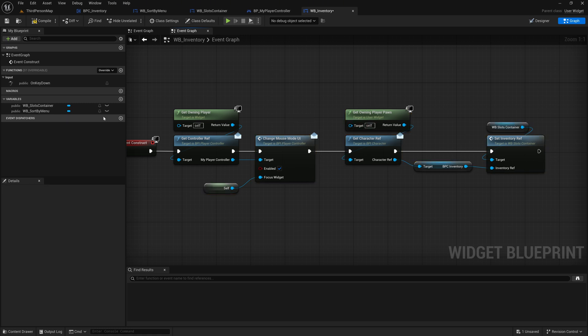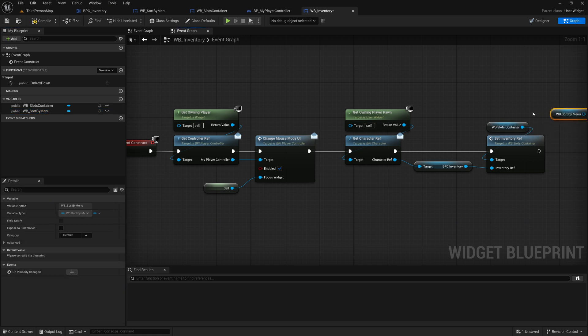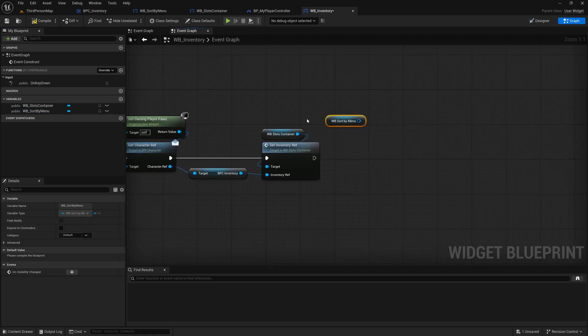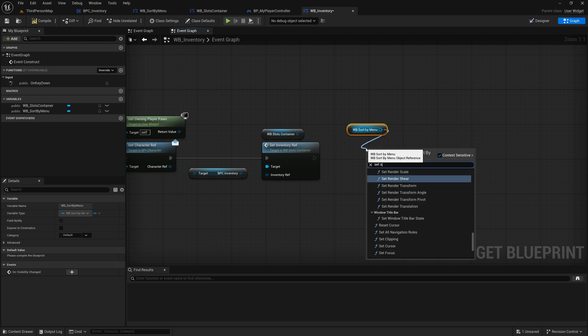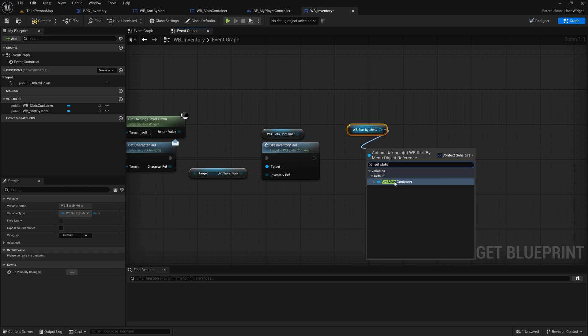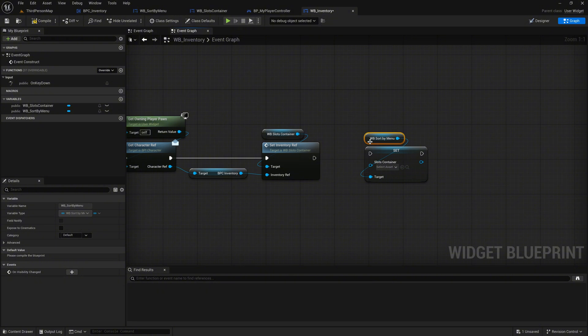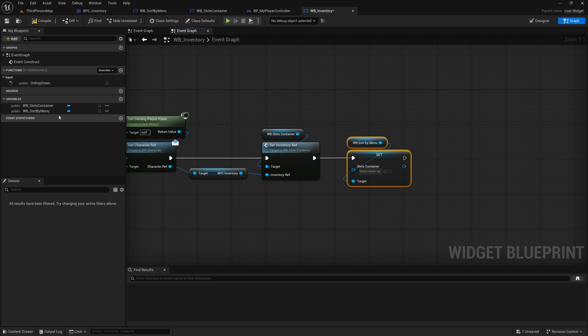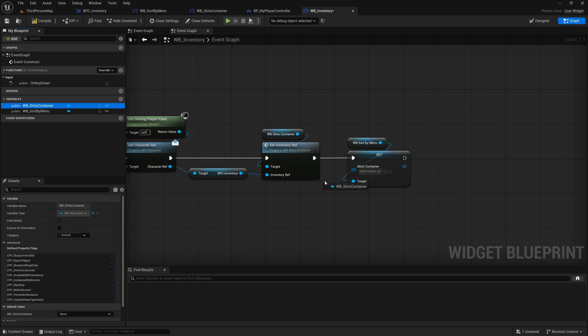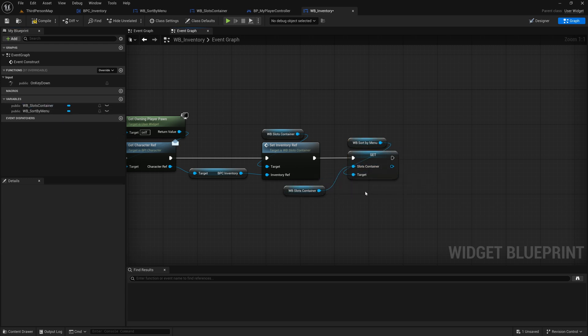Drag the Sort By Menu widget into the graph. Call the SetSlotsContainer node on it and connect the execution pins to integrate it into the Event Flow. Finally, drag the SlotsContainer variable into the graph and connect it to the SlotsContainer pin of the SetSlotsContainer node. Compile and save to finalize these updates.